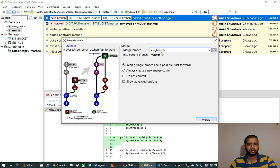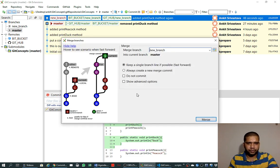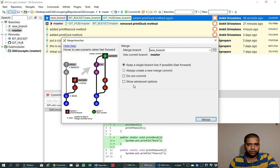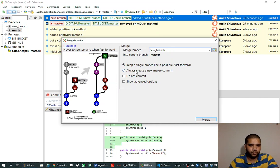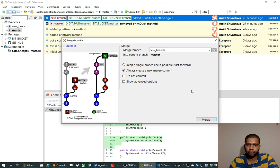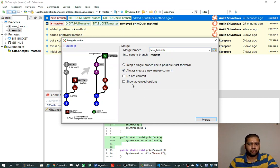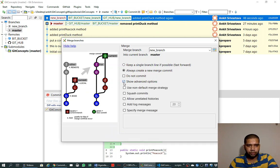Here we see that there are various options available by this tool. We can say 'always create a new merge commit', or we can say 'do not commit' and we will commit it, or we can use advanced options also.